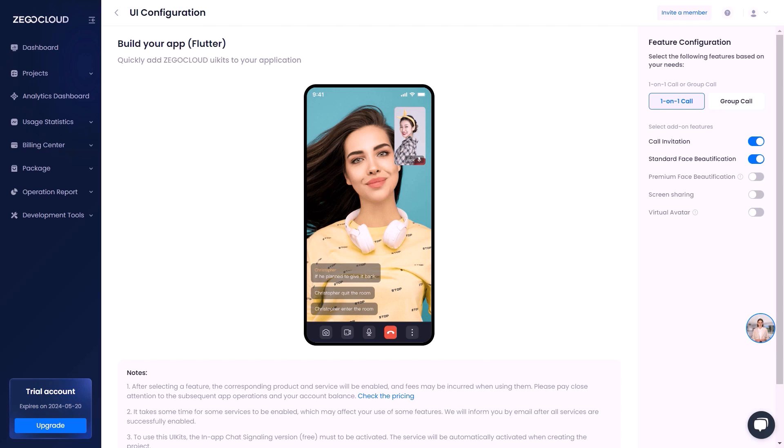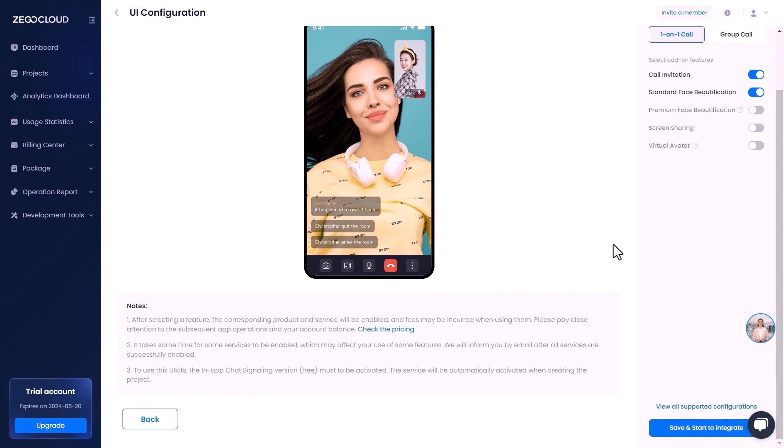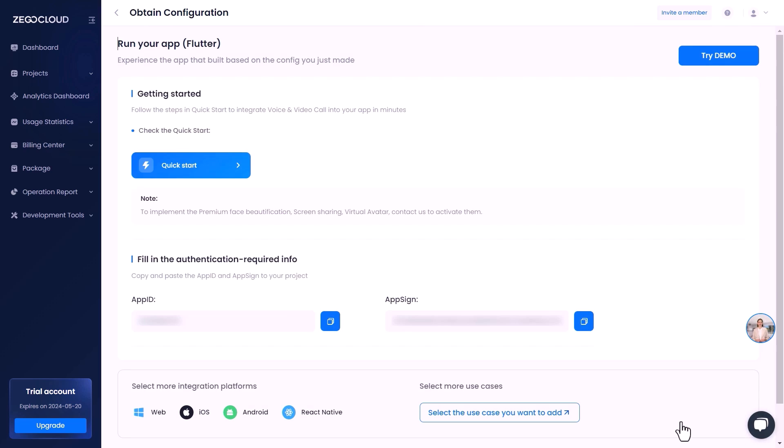Then we will leave everything default, scroll down and click here on save and start to integrate. It will take us to the configuration page where we can start integrating ZegoCloud within our app, and also it provides us with an app ID and app sign that we will require later.